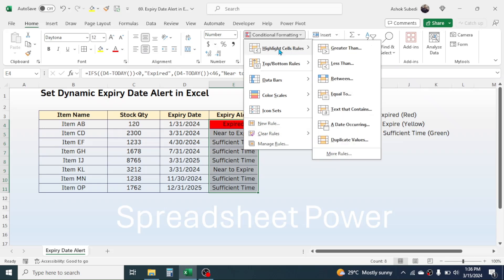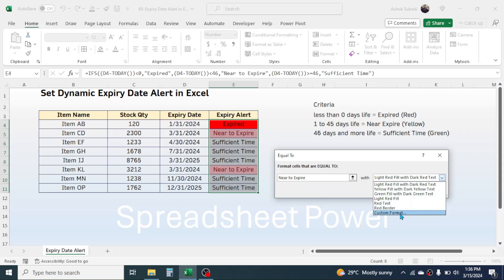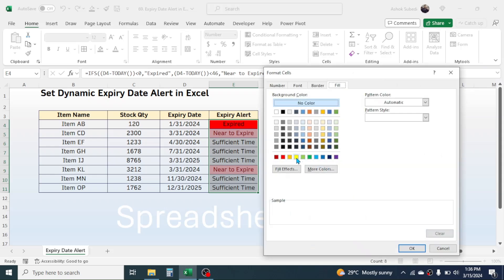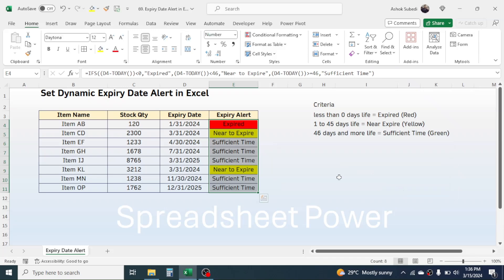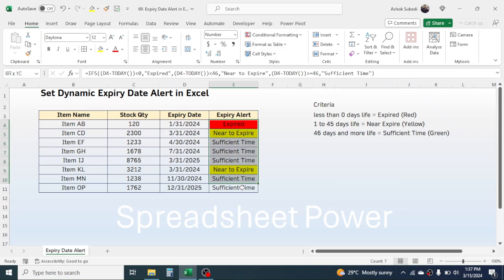Go to Conditional Formatting again, Highlight Cell Rules, Equal To, and type "Near to Expire". In the formatting option, go to Custom Format and choose yellow color for near-to-expire products. Click OK and OK again — near-to-expire products are now highlighted in yellow.